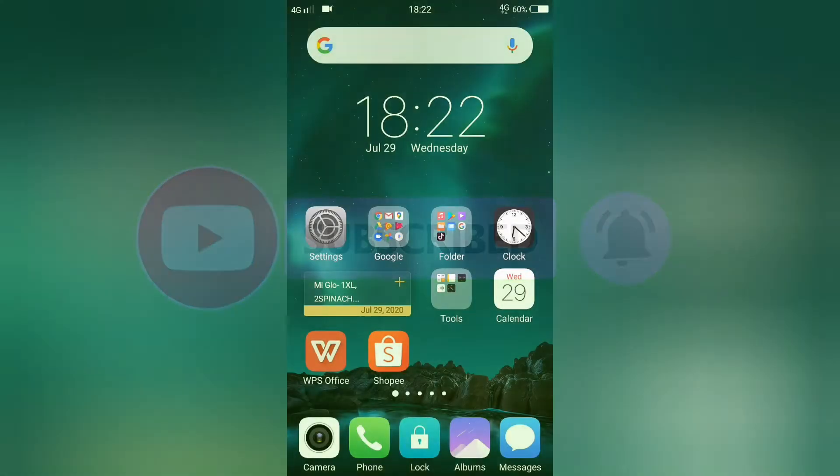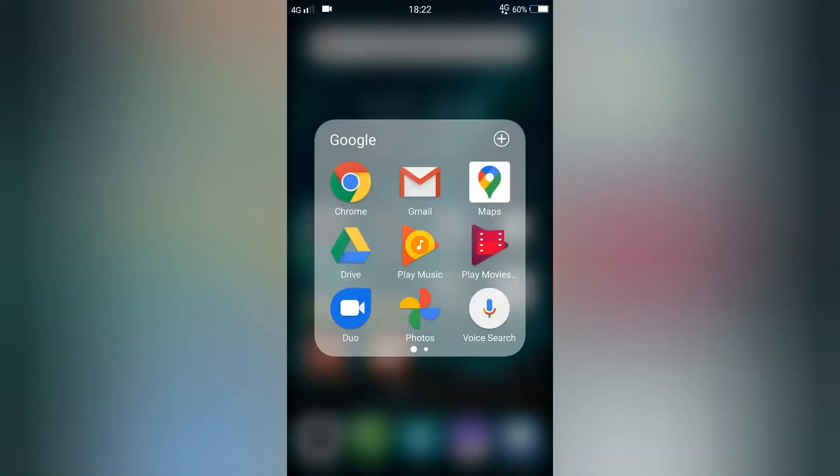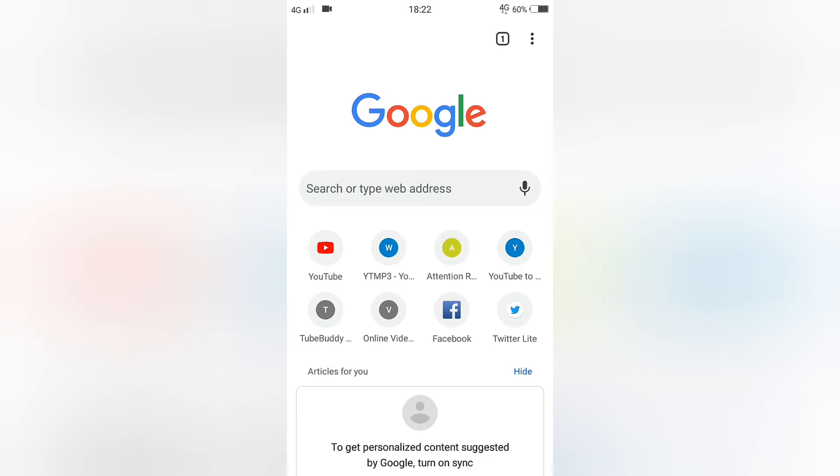To start, go to your Google Chrome browser and select YouTube. You may also type www.youtube.com